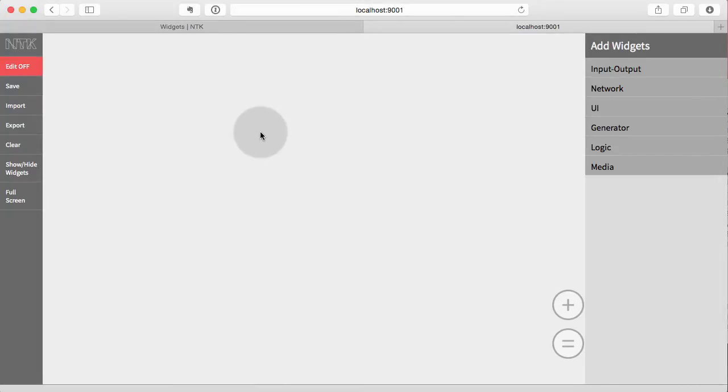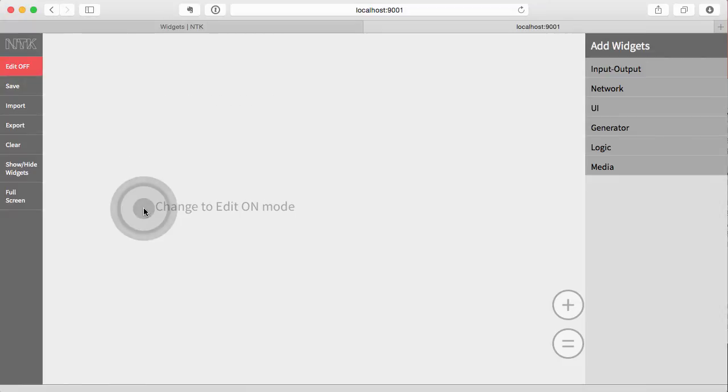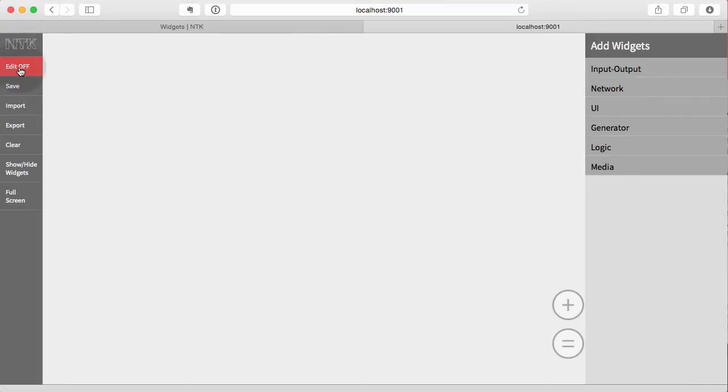Now, when you get started, if you try to do something, it won't let you, because right now NTK is in the server mode, and this means that it's running independently and not listening to the browser interface. So what we have to do is say edit on. So once we click that, now we can do anything we want. All right, so let's get into it.